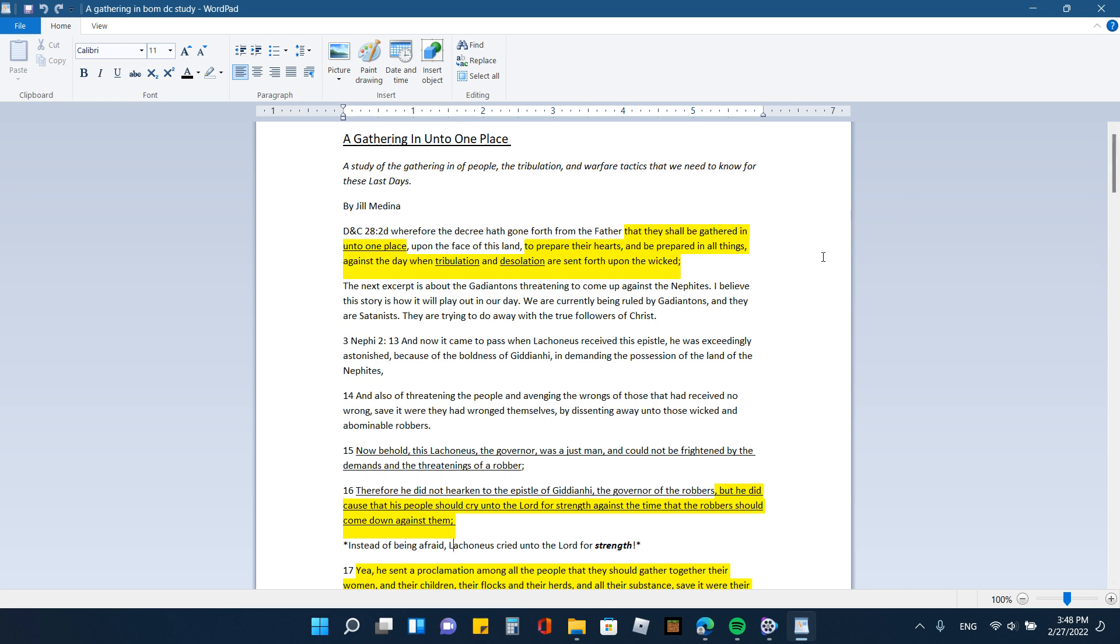And here's something that I interjected here. So the next excerpt is about the Gadiantans threatening to come up against the Nephites. I believe this story is how it will play out in our day. We are currently being ruled by Gadiantans and they are Satanists. They are trying to do away with the true followers of Christ. And we know this because we know that this is spiritual warfare with the shutting down of the churches. And I have a story about how they shut down our church, not the government, but the people voted in my church to shut it down back in April 2020.